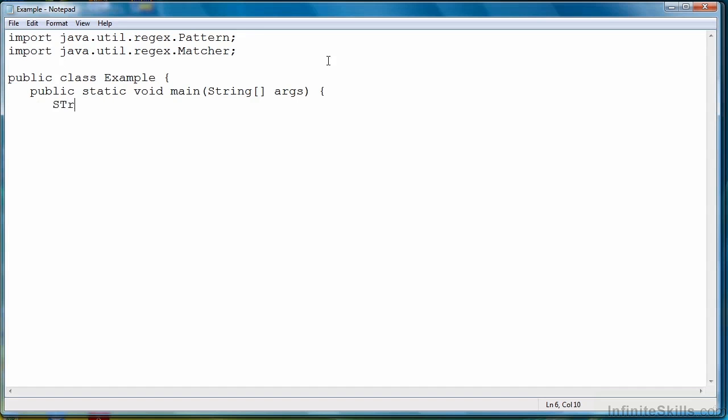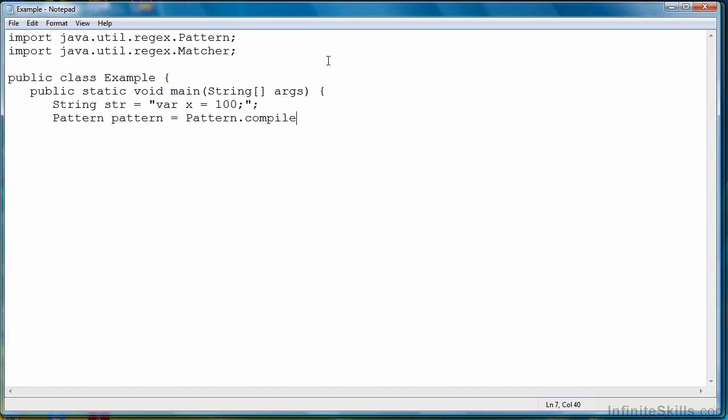First thing we'll do is create a string to evaluate. Next, we'll create our regular expression pattern. In this case, it's just going to be the literal var. But to do that, we're going to call the pattern class. And we call a class method from the pattern class compile with our regular expression.